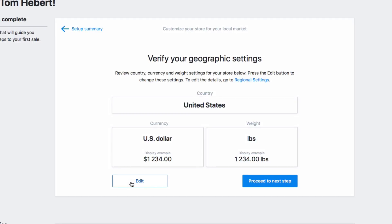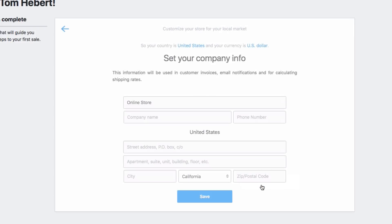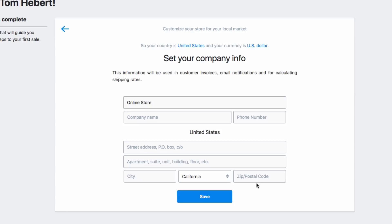Hit Edit to make any changes, otherwise, click Proceed to Next Step. Now you need to provide some basic information about your company. This will be used for things like invoices and calculating shipping rates. Fill in the appropriate information and click Save.